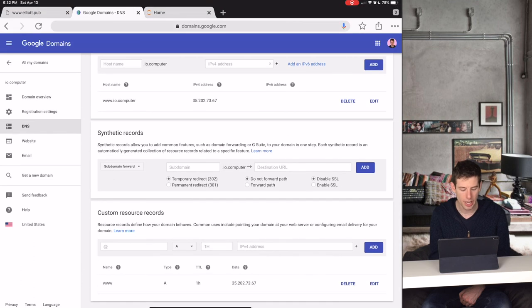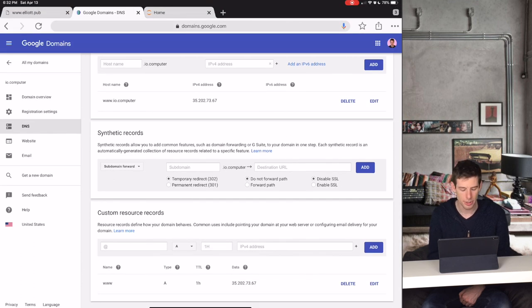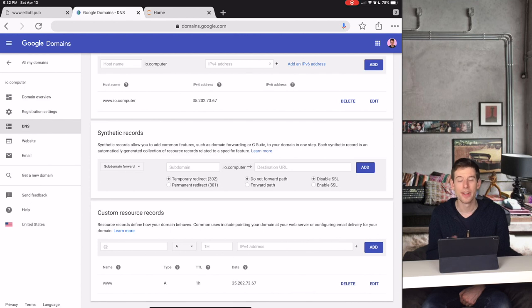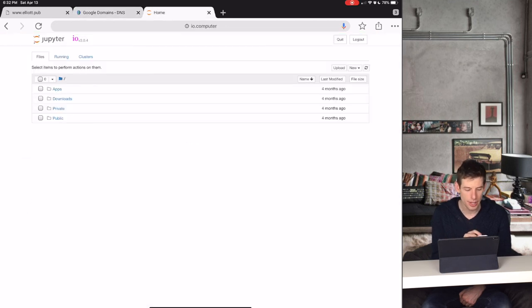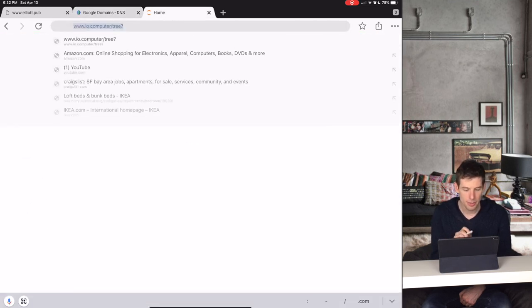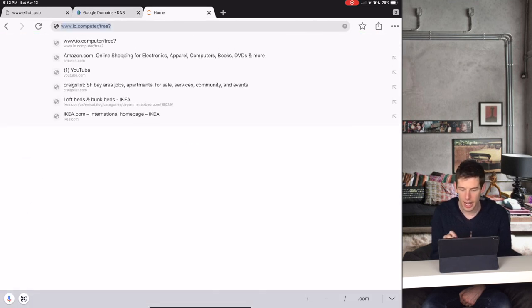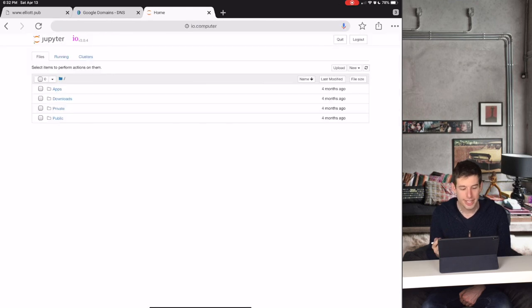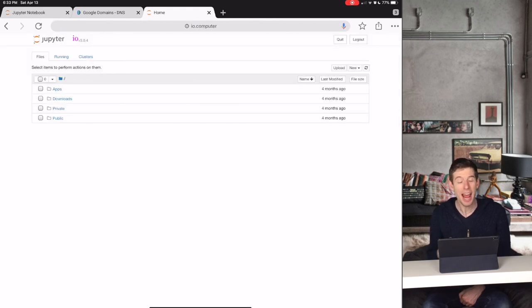And then I created a custom resource record which also set www to the IP. Now, when we go to the website www.io.computer, we see that the IO site is there.